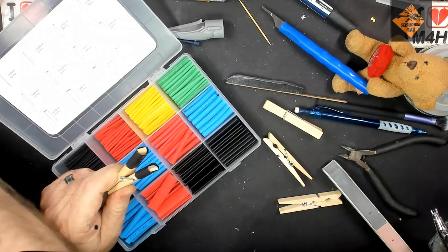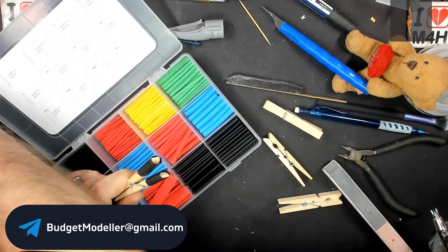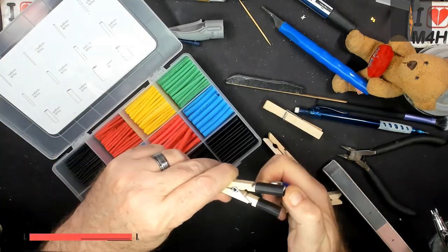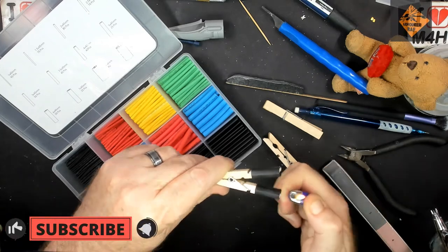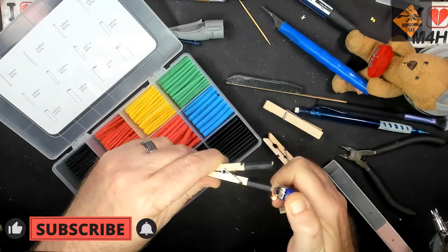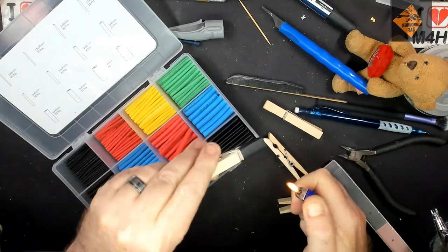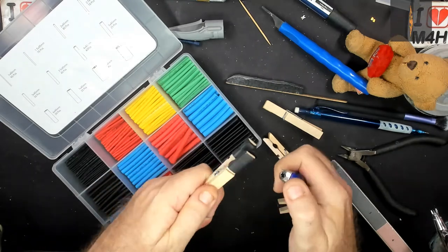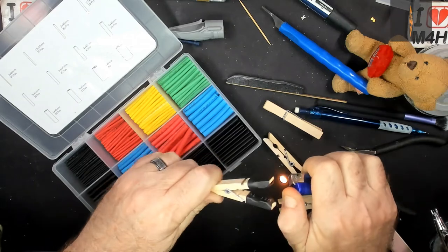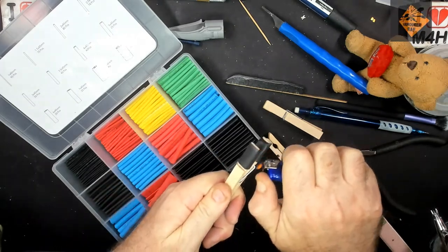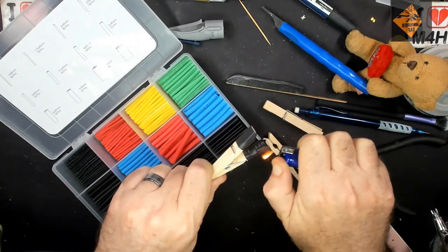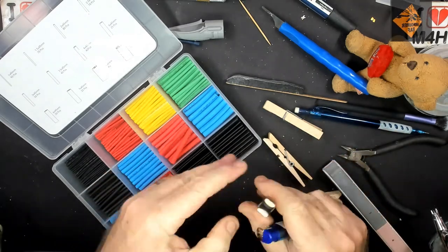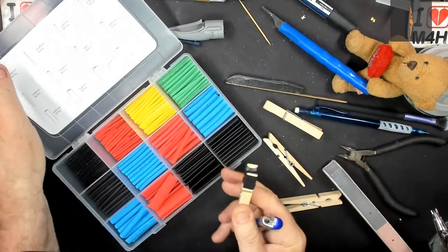Once we have the heat shrink on the pegs, we then take a lighter—and please be very careful with a lighter—and we gently heat the heat shrink, as you can see here. Remember to always keep the flame moving, otherwise you'll melt the heat shrink.